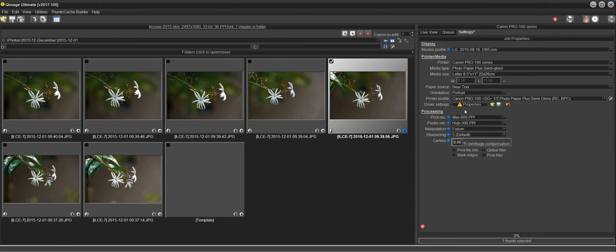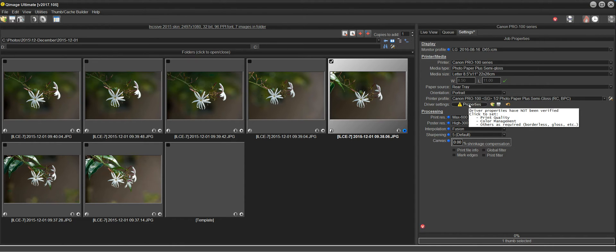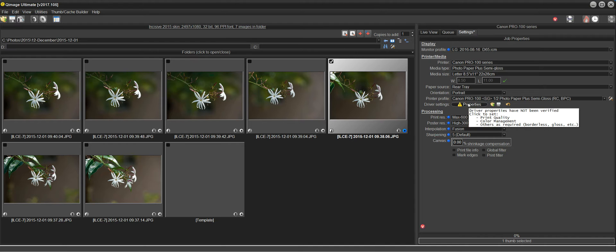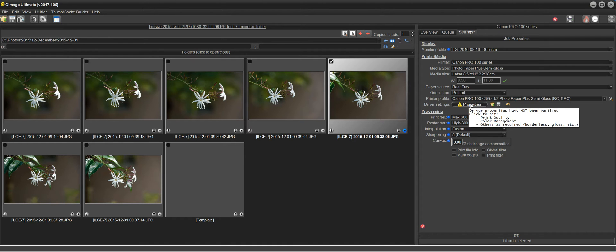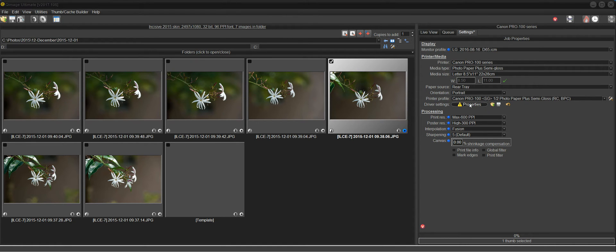Now the thing that draws our attention here is this little properties button that has a warning symbol on it. It says driver properties have not been verified. And you need to click this button to set print quality, color management, and other settings in the driver. And this button is also used to access maintenance like nozzle checks and cleaning cycles and things like that. So I'm going to click the properties button.